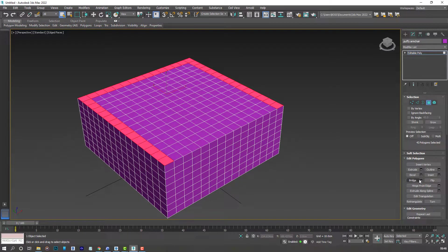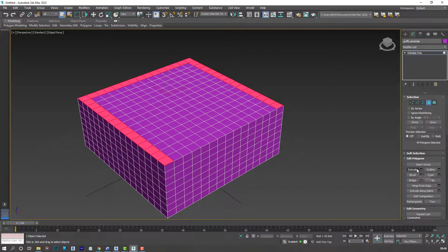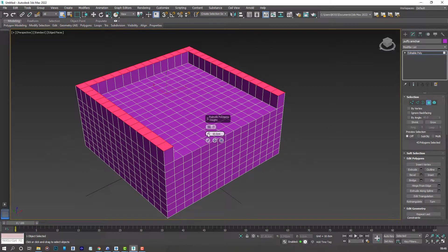And now that we are done, head over to the edit polygons options. And select the extrude. Make sure you click on the settings options. And this is what we have.